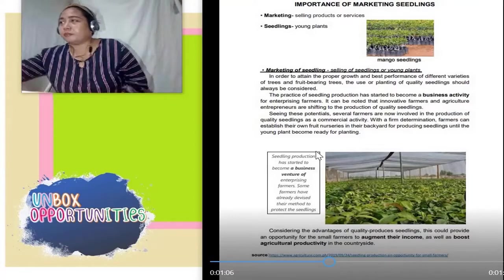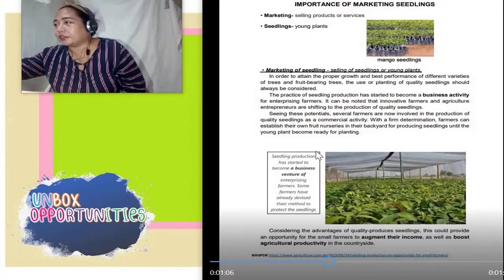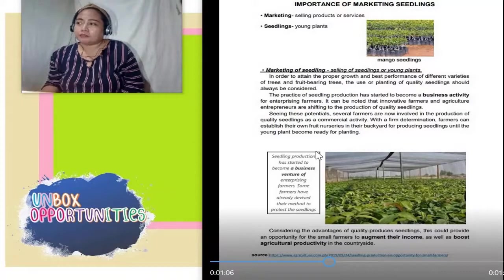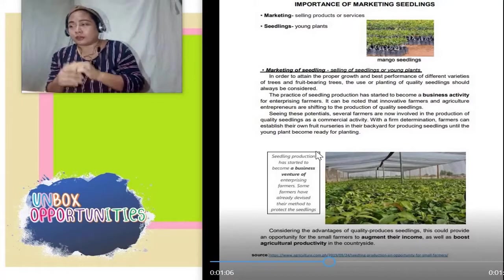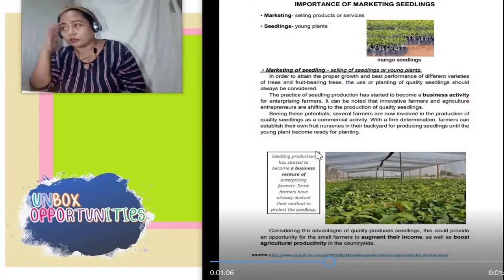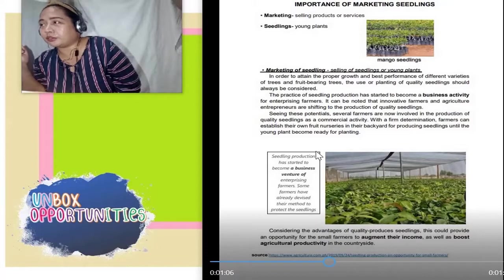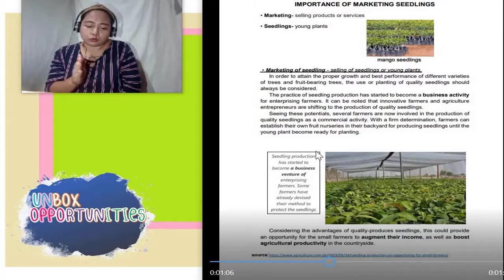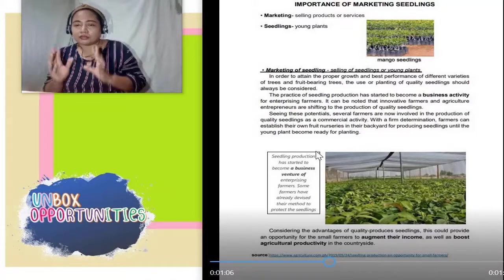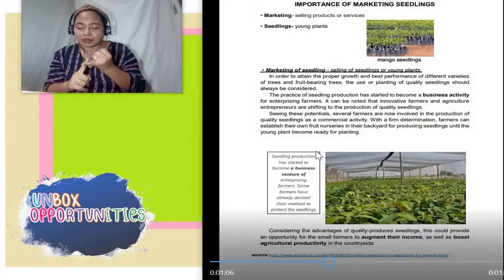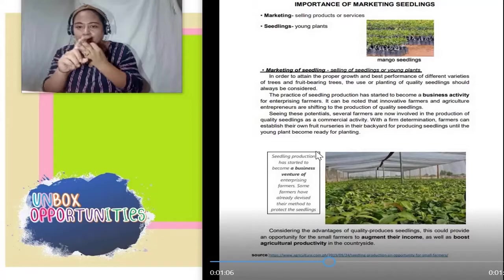Marketing of seedlings — selling of seedlings or young plants. Ang practice of seedling production has started to become a business activity for enterprising farmers. Kung naririnig nyo po, usong-uso na ang plantito at plantita — sila po yung grupo ng mga tao na mahilig magtanim, mahilig magparami ng mga halaman, at nakakapagbenta po sila.